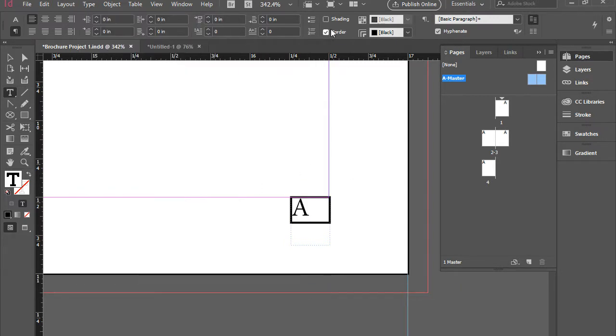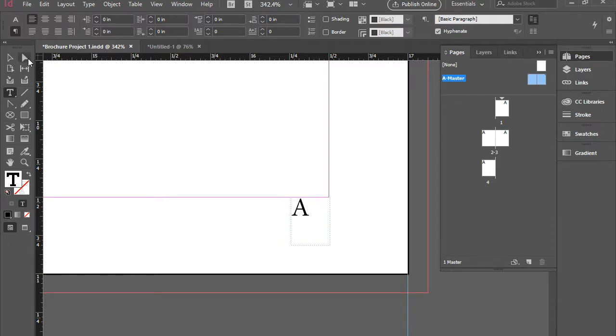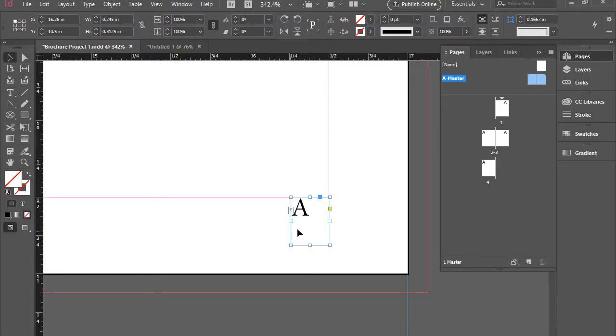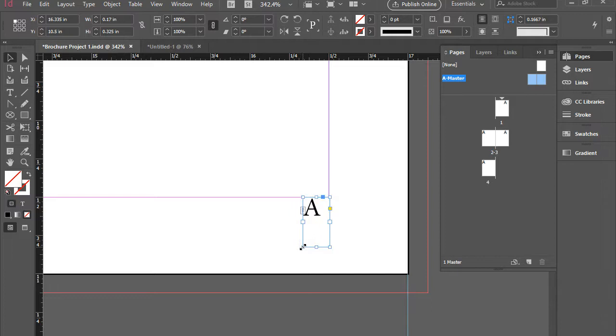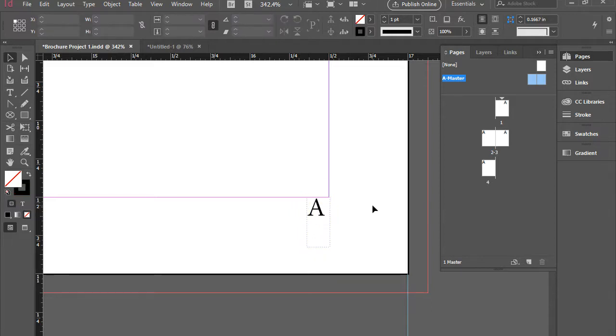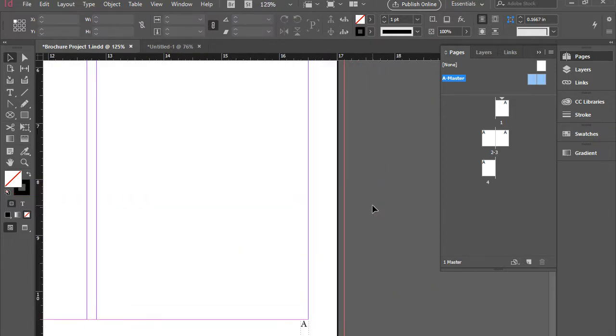Again, I'm going to uncheck the border so there's no border. I'm going to resize this box just a little bit to make sure the text is perfectly aligned to the right side.